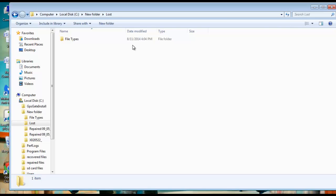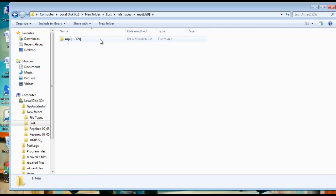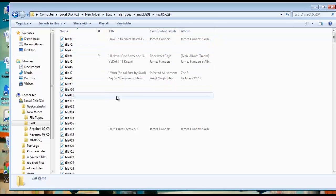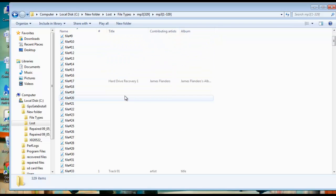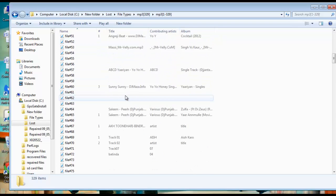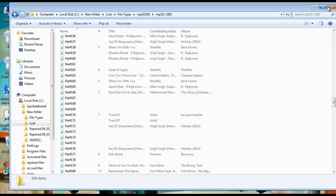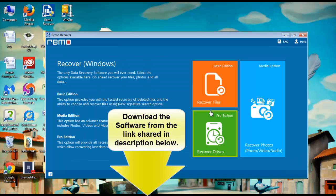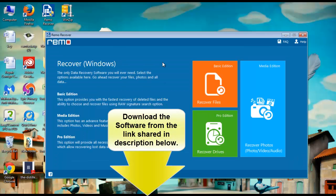At last you will be redirected to the location where you have saved recovered MP3 files. That's all with the MP3 recovery from your memory card. It's so easy and simple. If you want to try it out go to the web page mentioned in the description.